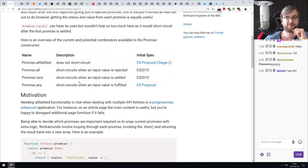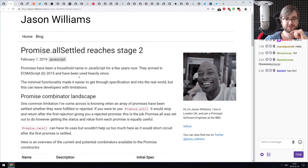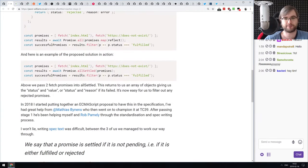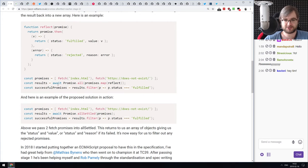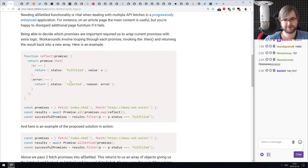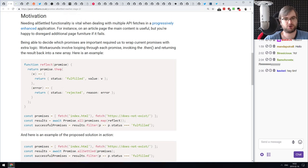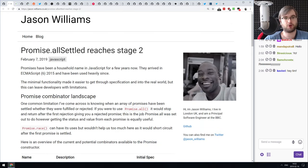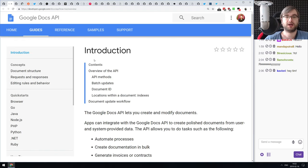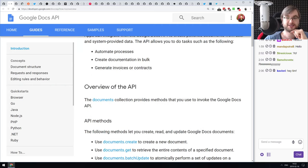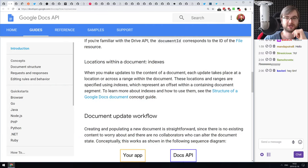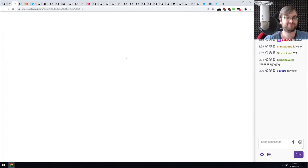Next: Promise.allSettled reaches Stage 2. This is a nice API for promises. The problem with Promise.all is that as soon as one promise gets rejected, everything breaks. Promise.allSettled waits for all promises to finish regardless of whether they're rejected or resolved. It's now Stage 2, which means we'll likely see it in browsers by the end of the year. Also: Google Docs finally introduced their official API for task automation, so you can stop using hacking methods.